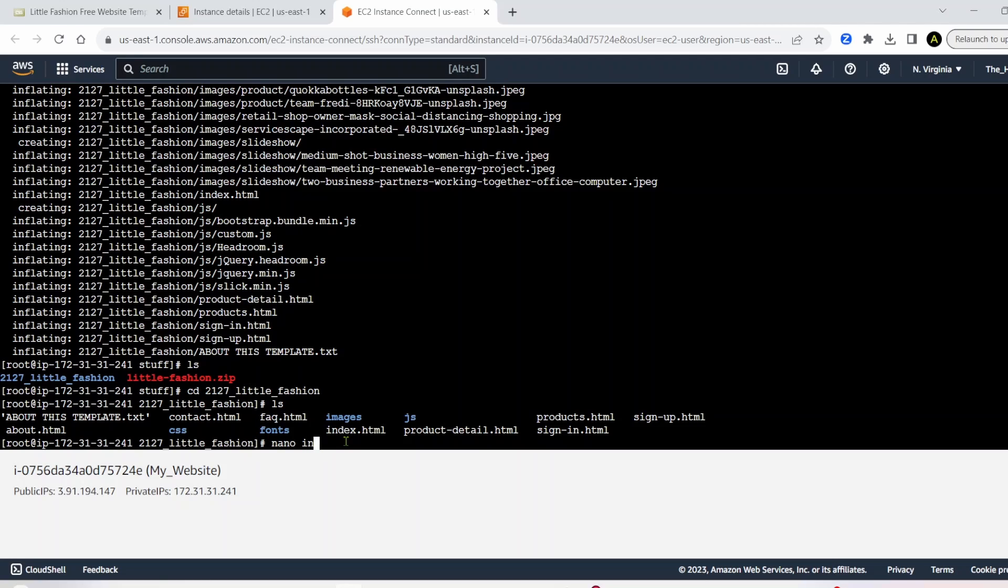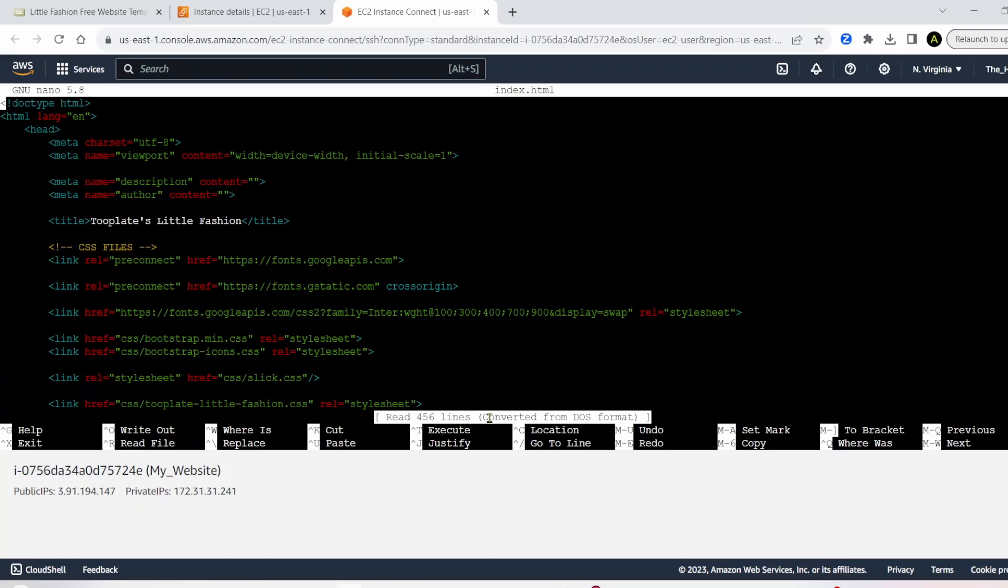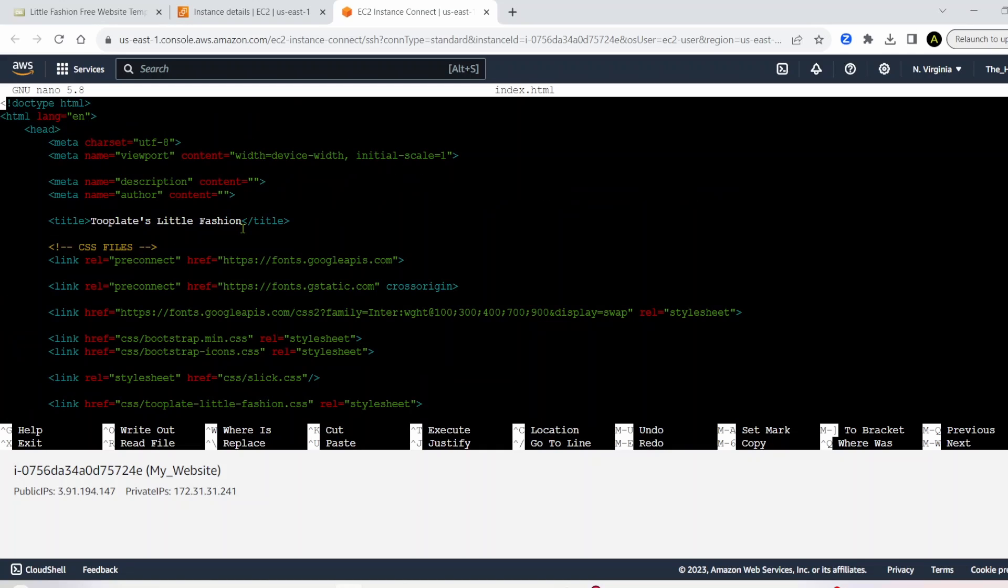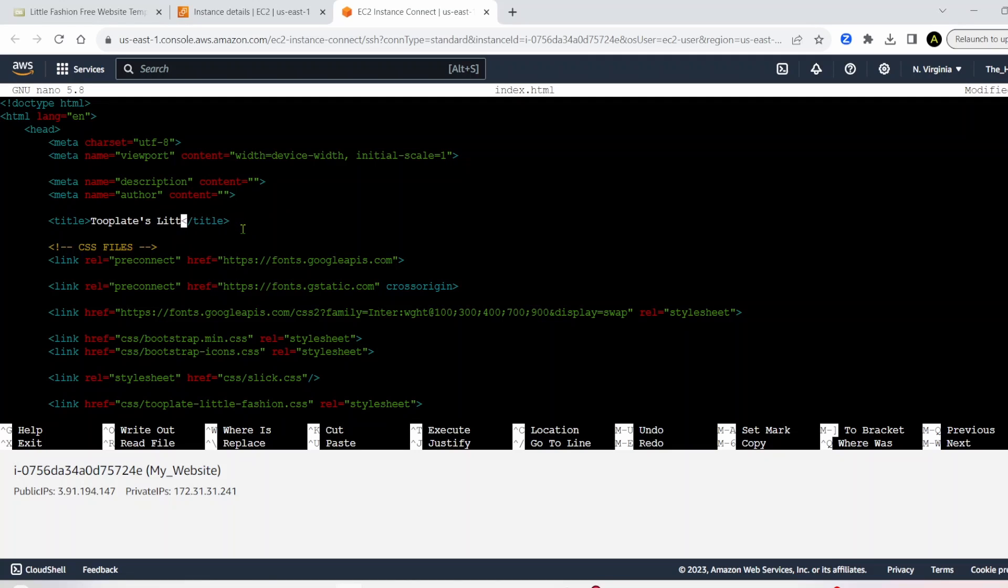So you can edit some of these right here. Like, for example, let's say index dot html. Nano index dot html. And then you can see the html here. And we can go ahead and maybe edit some of these. Like, for example, title.